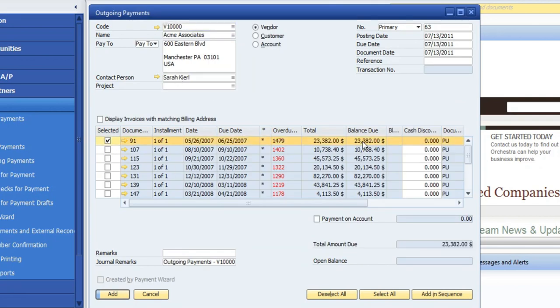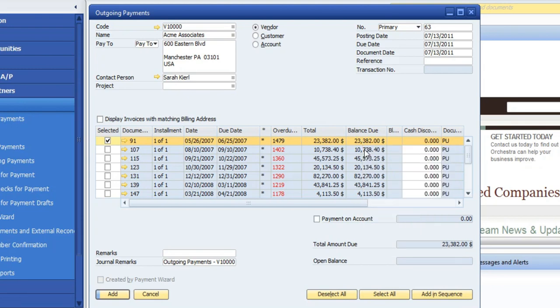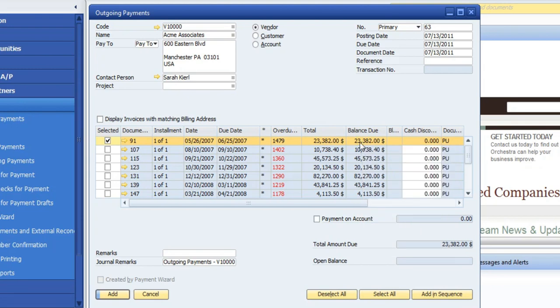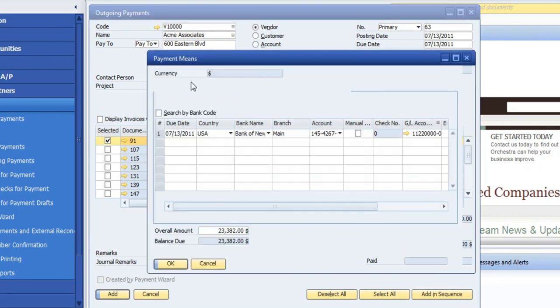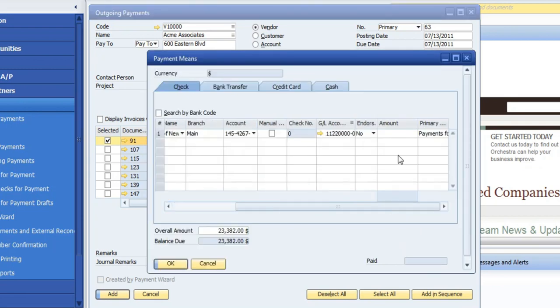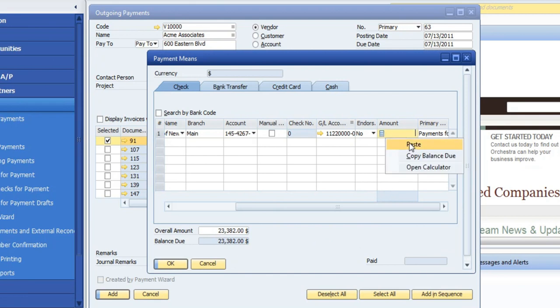And then what I do is I'm going to right-click, and I'm going to select a copy of that balance. So then when I go into my payment means, I'm going to make sure I'm getting the exact number I want to pay.